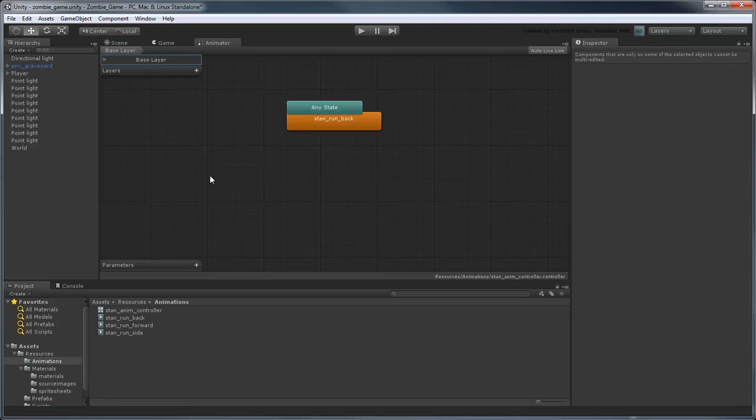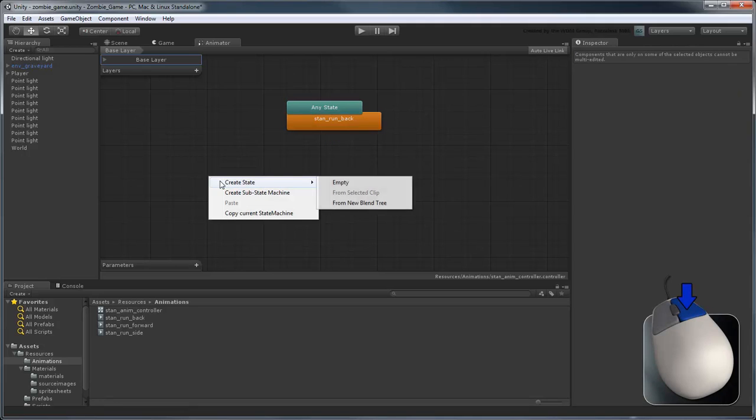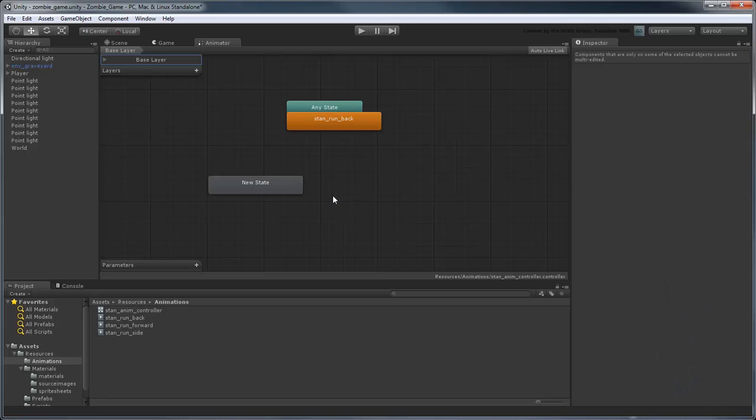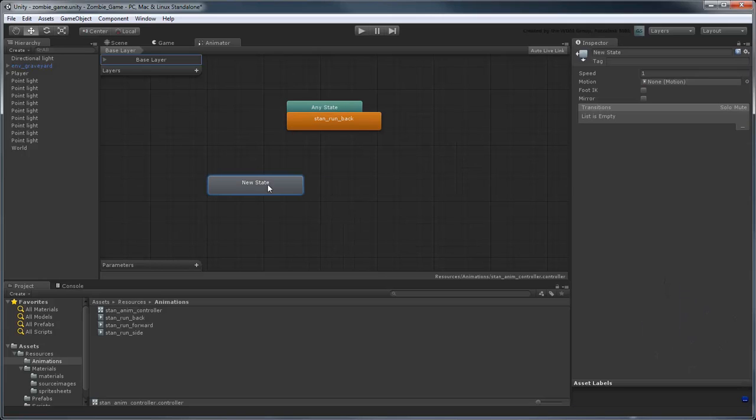Let's add a new state by right-clicking and selecting Create State. Rename this state StanRunLeft.